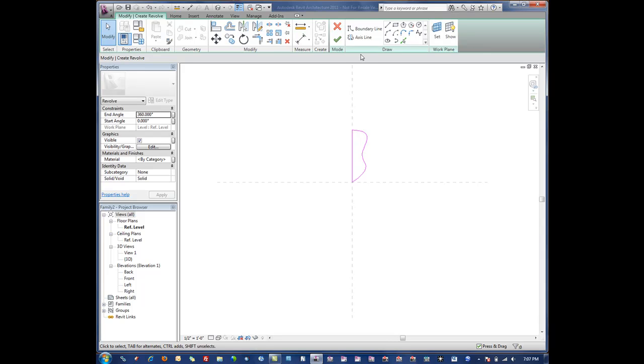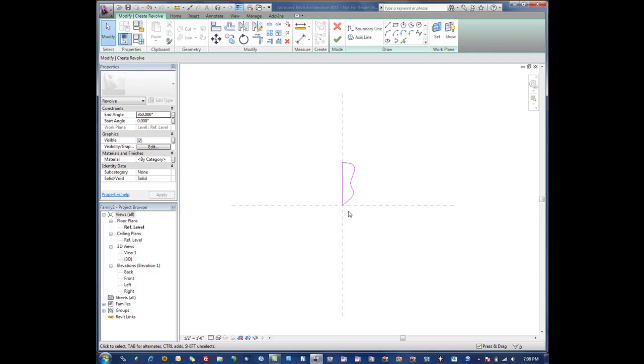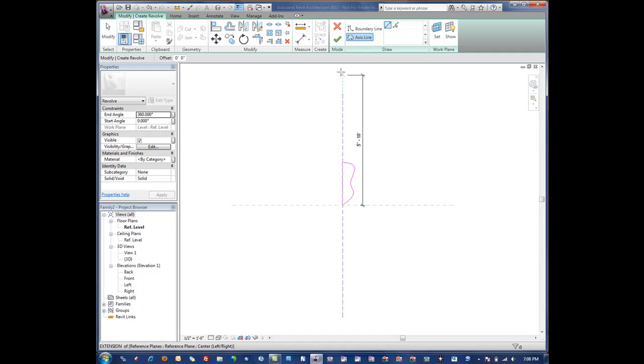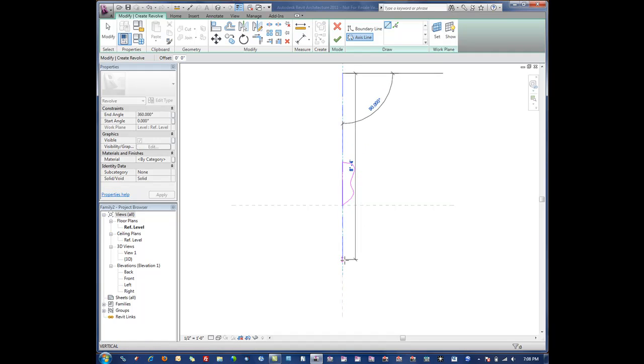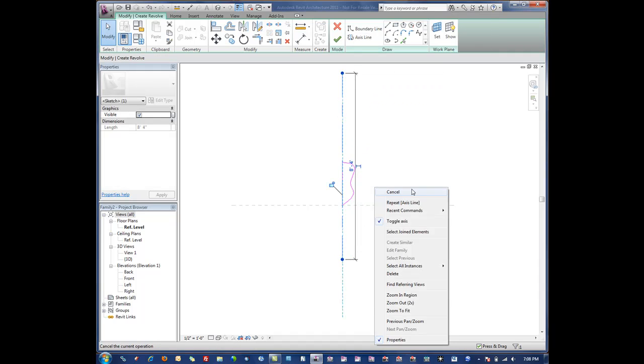Then we would create what's called an axis line. We can use a reference plane as an axis line but then it'll be constrained to that axis. In this case I don't want mine to be constrained to that axis, so I'm just going to draw a line here, an axis line.